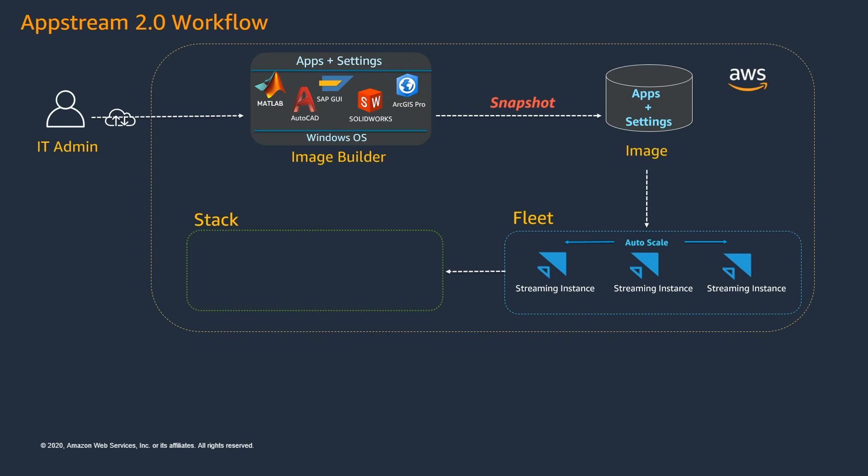The Stack will give you the ability to control end user actions on the AppStream session. The user actions would be something like users being able to copy-paste or file upload download or even providing cloud storage options to the users. Since the AppStream session is non-persistent, with this cloud storage option, users would be able to save or retrieve their files from different cloud storage options like Google Drive or OneDrive or S3.